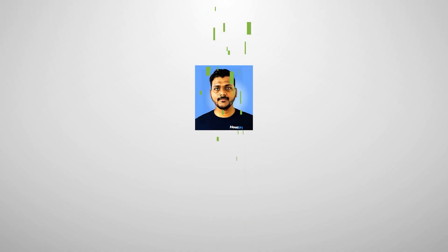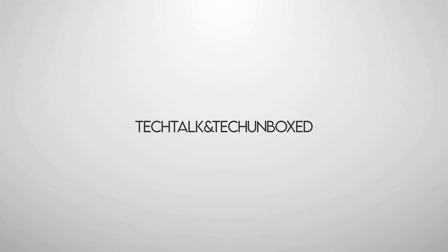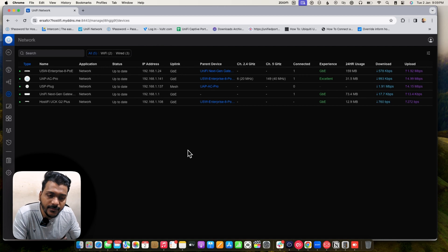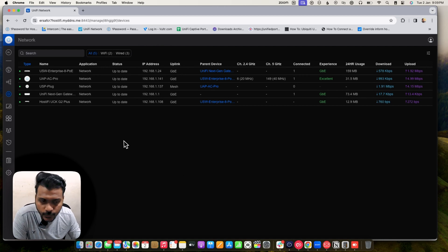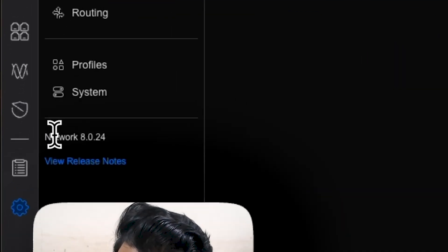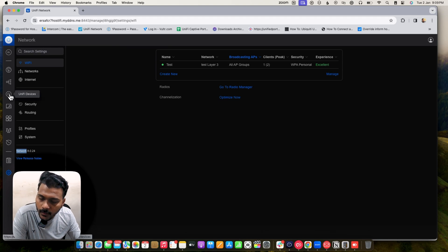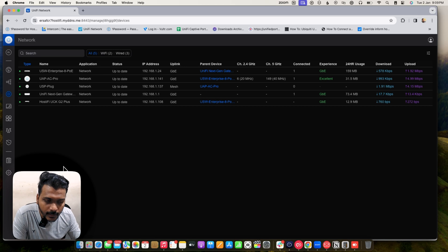Hello everyone, welcome to my YouTube channel. In today's video we will talk about the UniFi Network Application. There are a lot of features that changed after the release of version 8.0.x. We will see the new port manager section, radio manager section, and how you can tag and untag VLANs. We'll cover WLAN, wireless local area network, and VLAN settings.